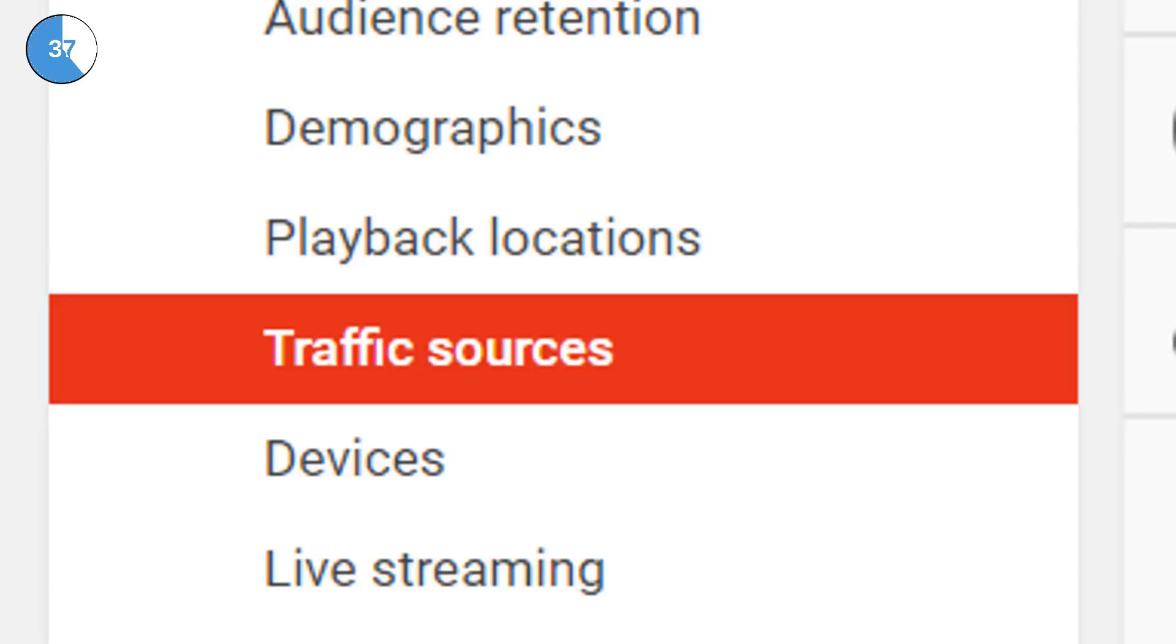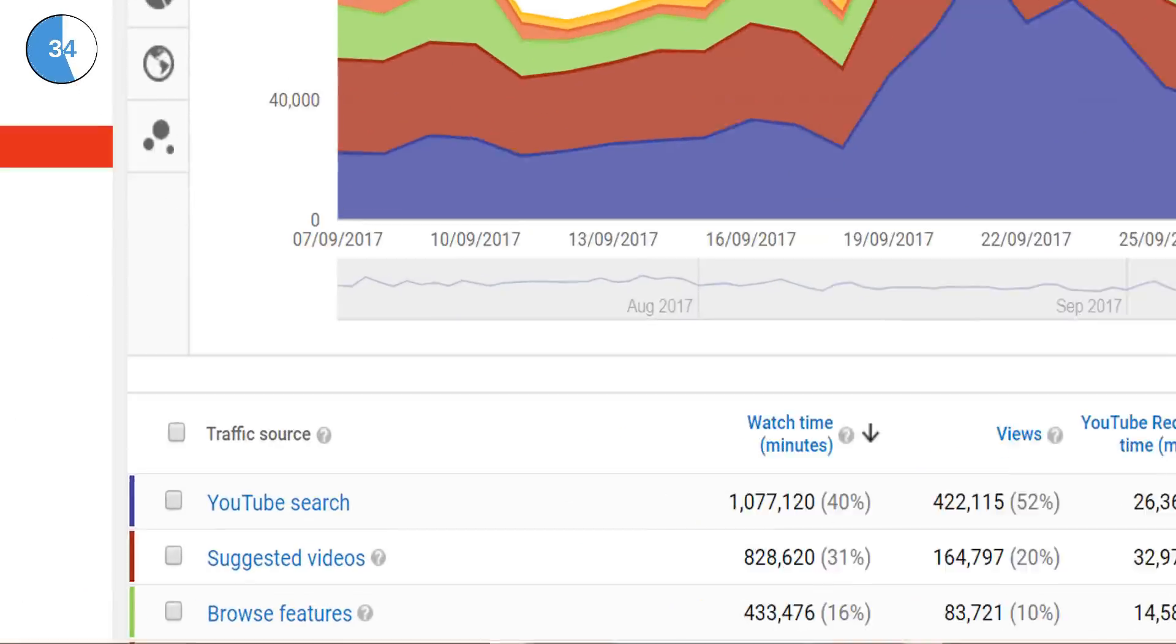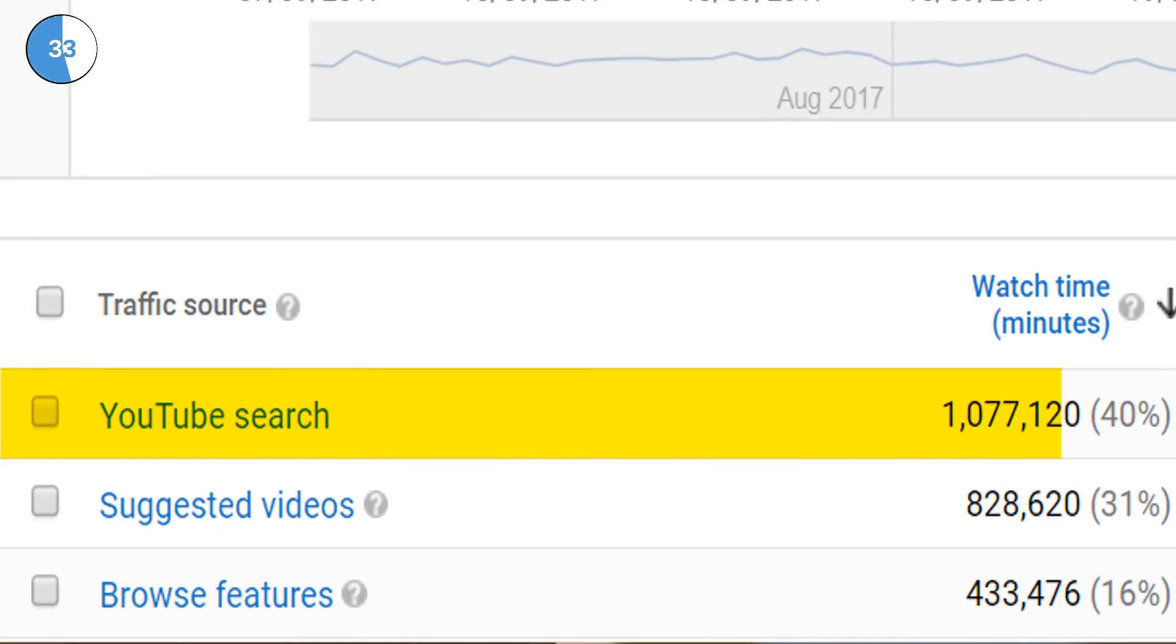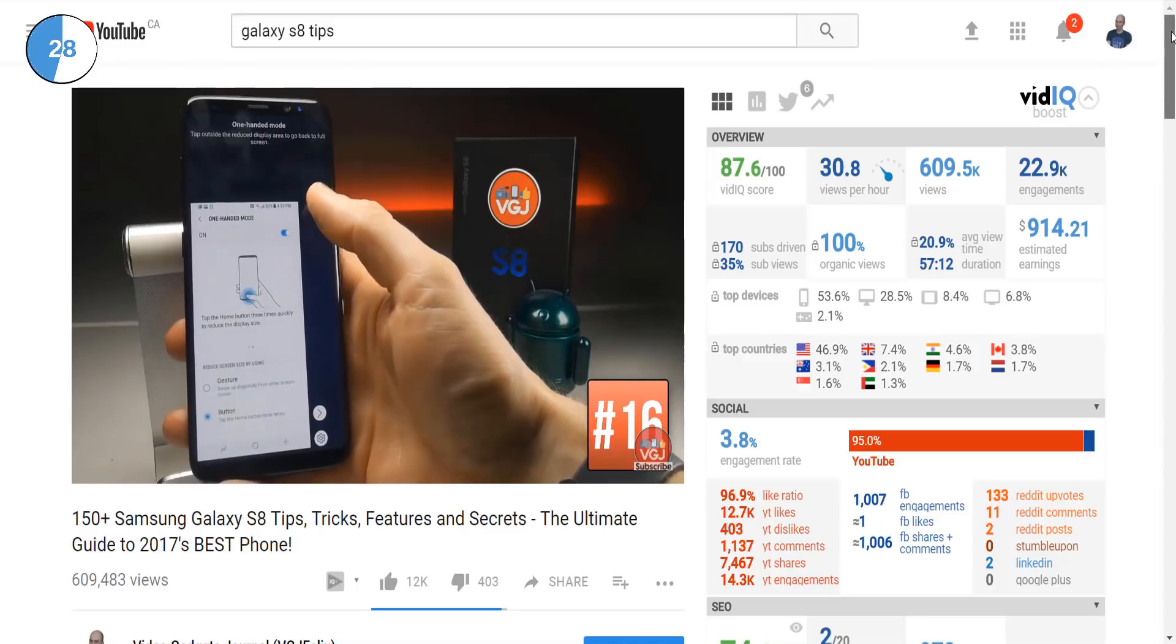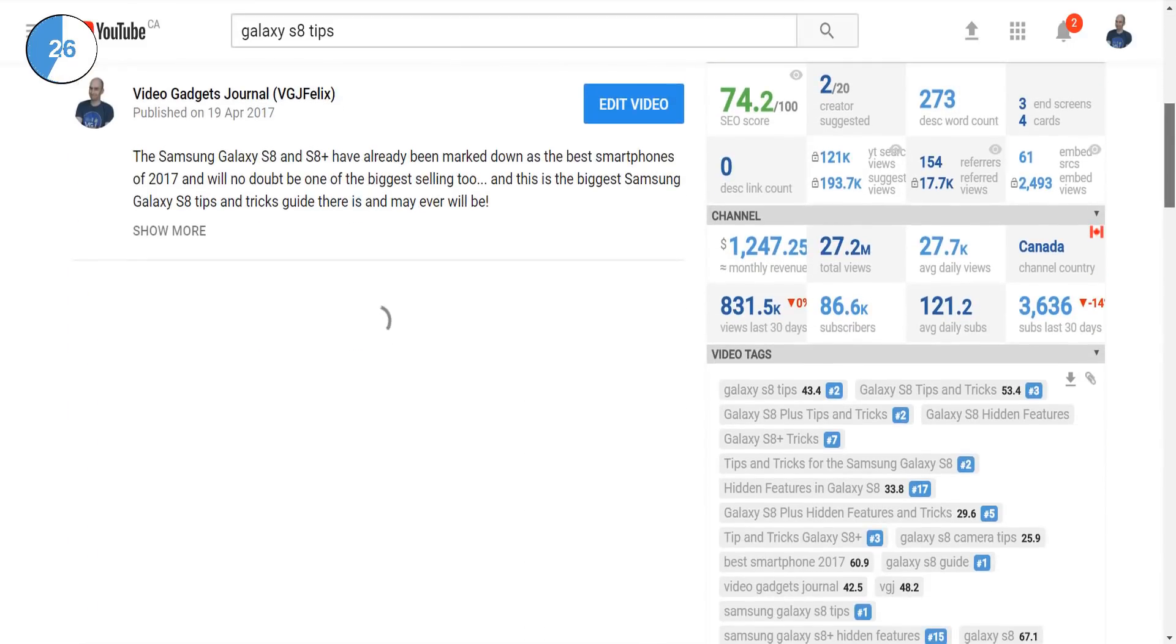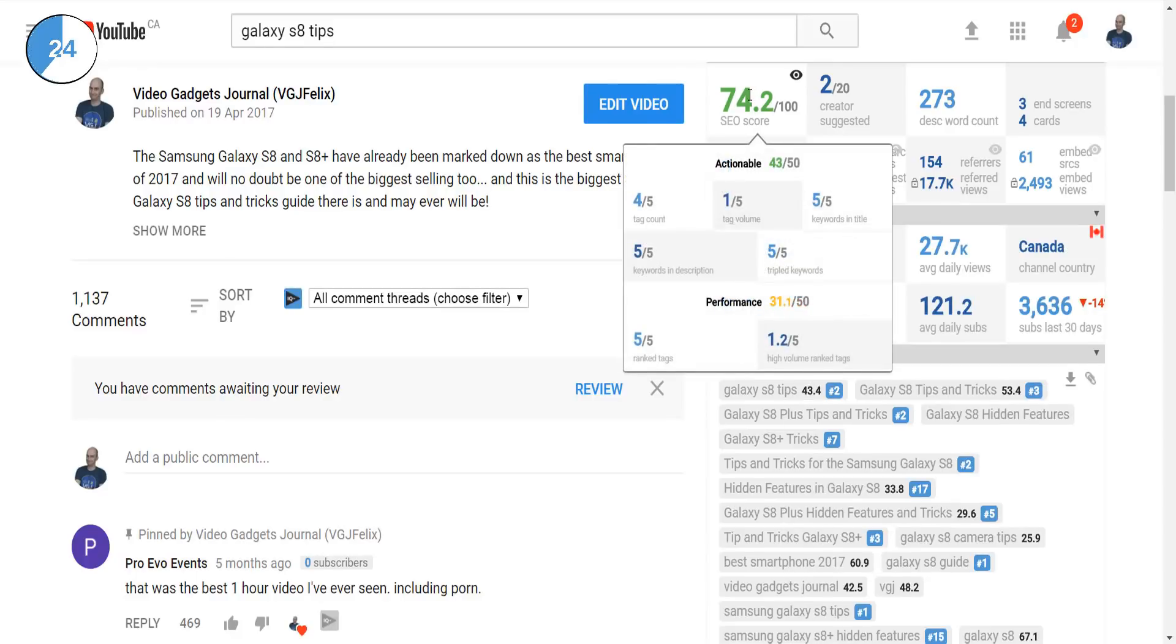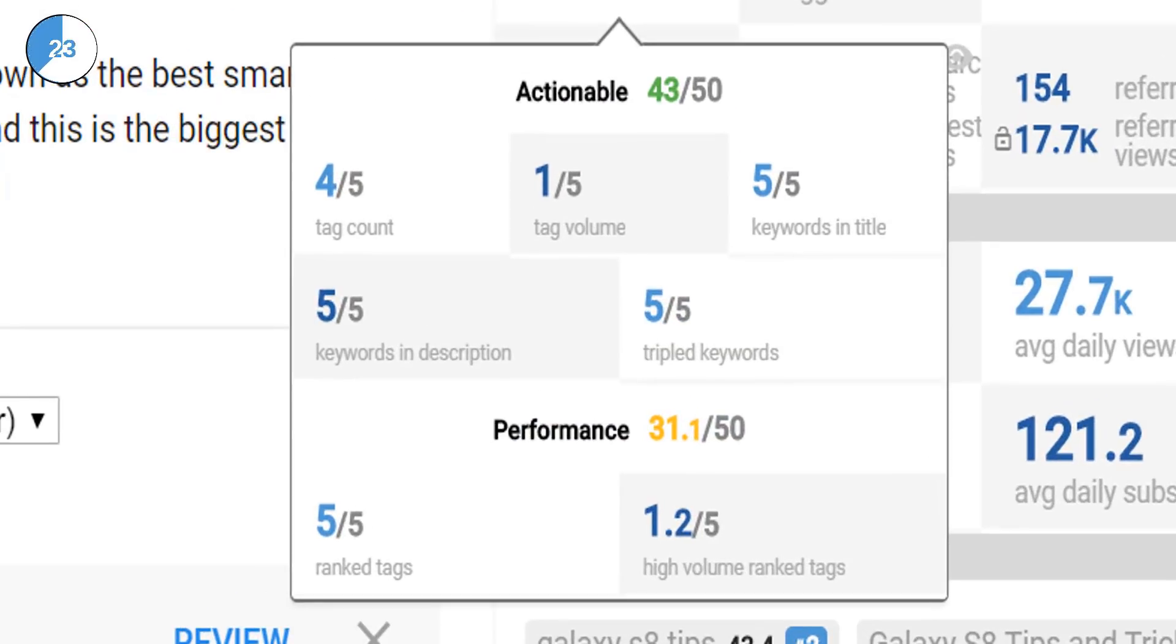You can check your traffic sources to discover how many people find your videos through searches, so optimizing your tags is very important. It will come as no surprise to you that vidIQ evaluates your tags through the SEO scorecard. The higher the actionable score, the more discoverable your video is on YouTube. The higher the performance score, the more views, watch time and engagement your video will have.